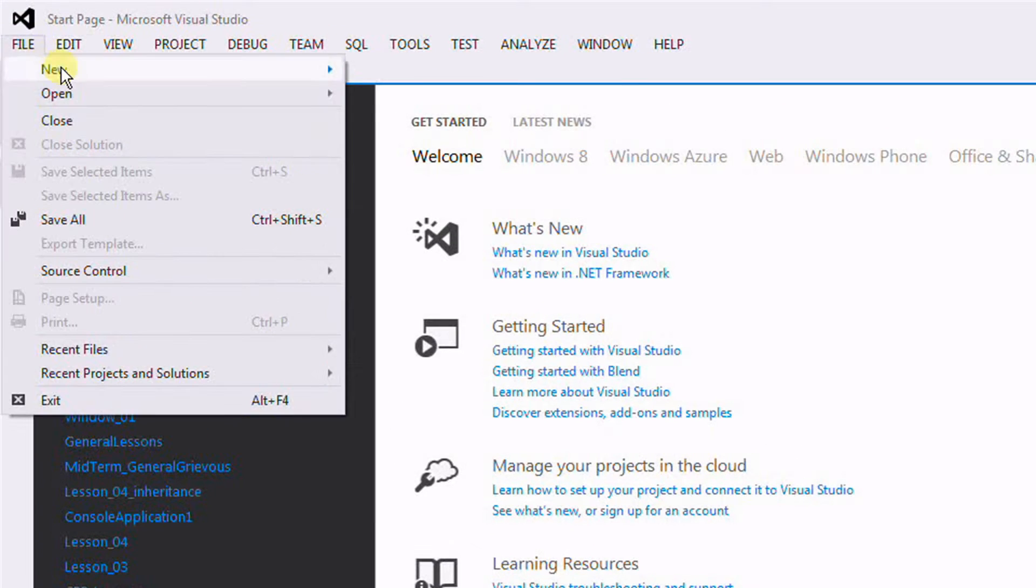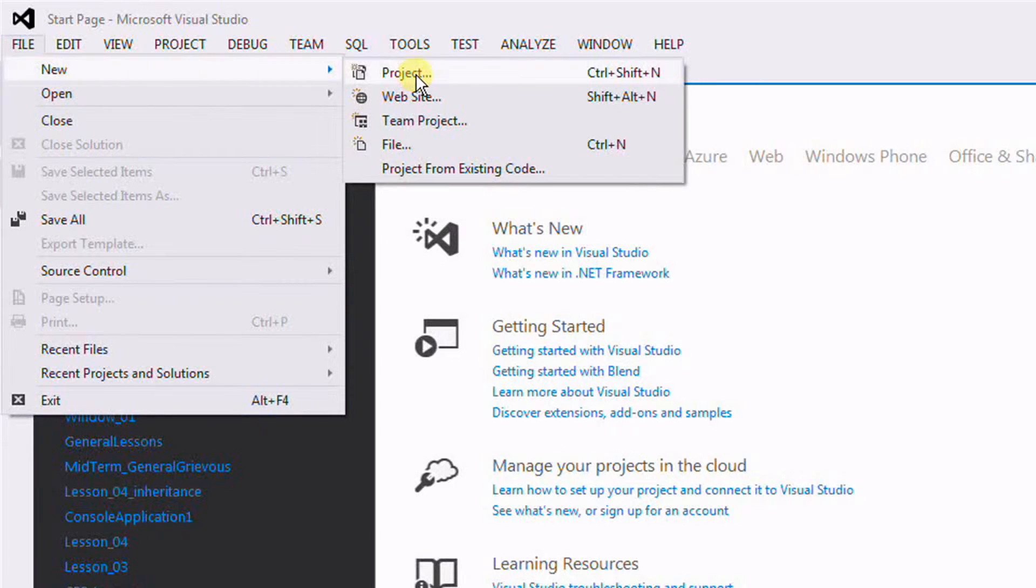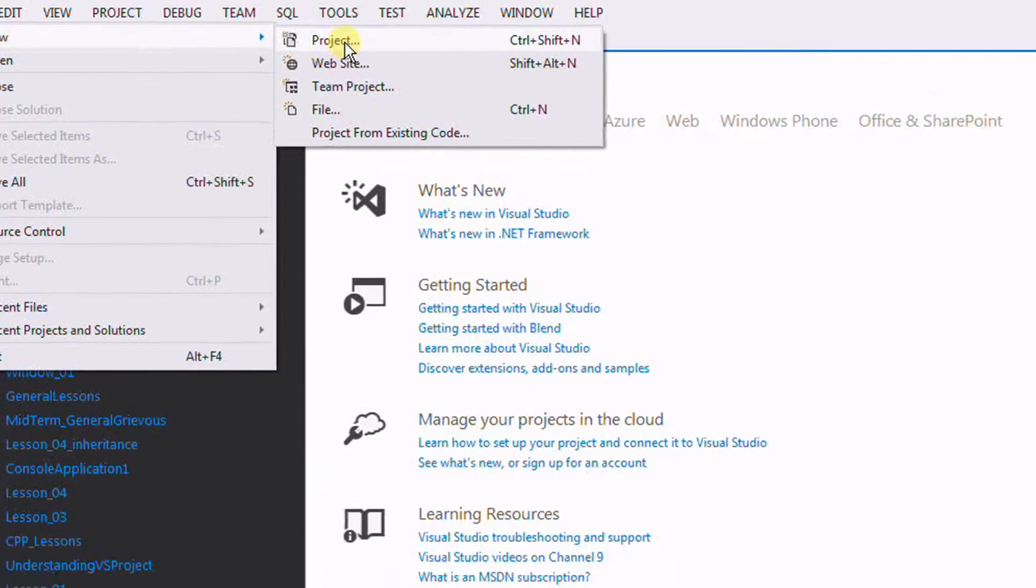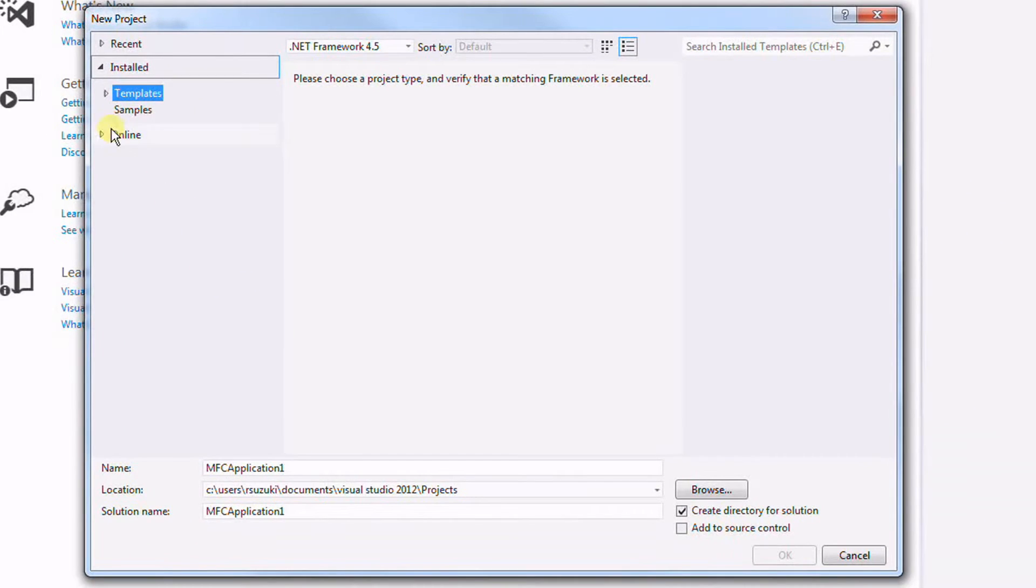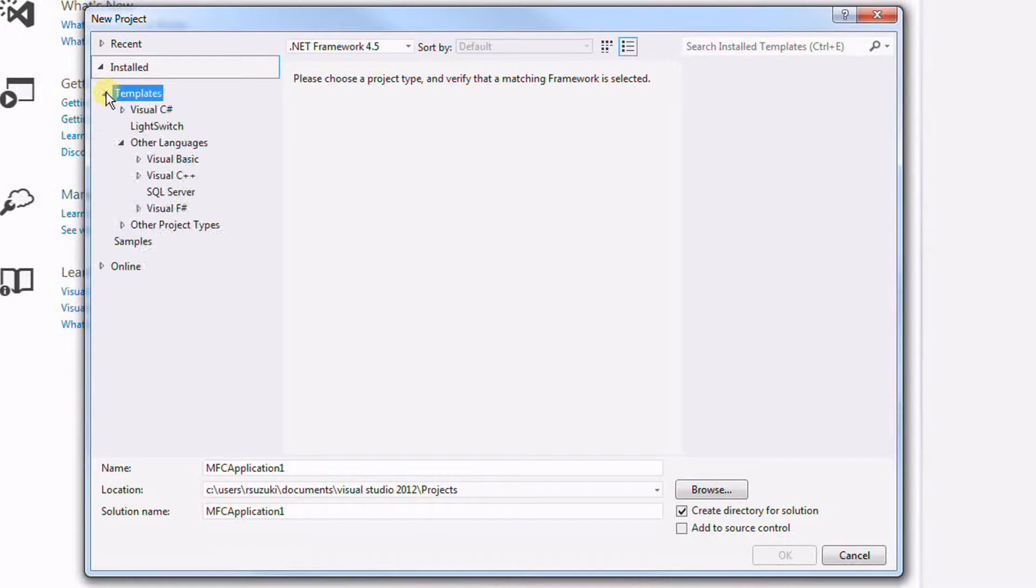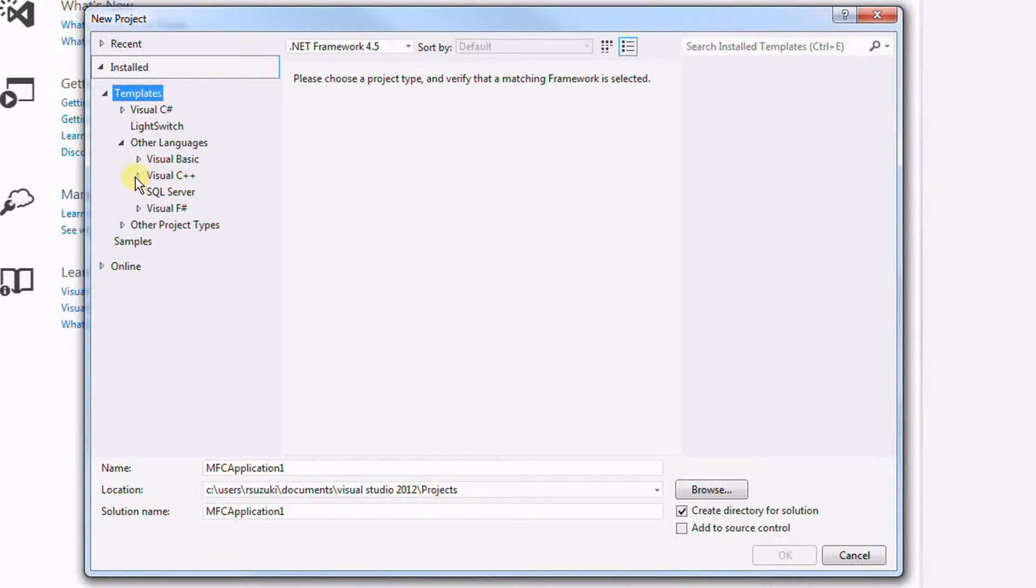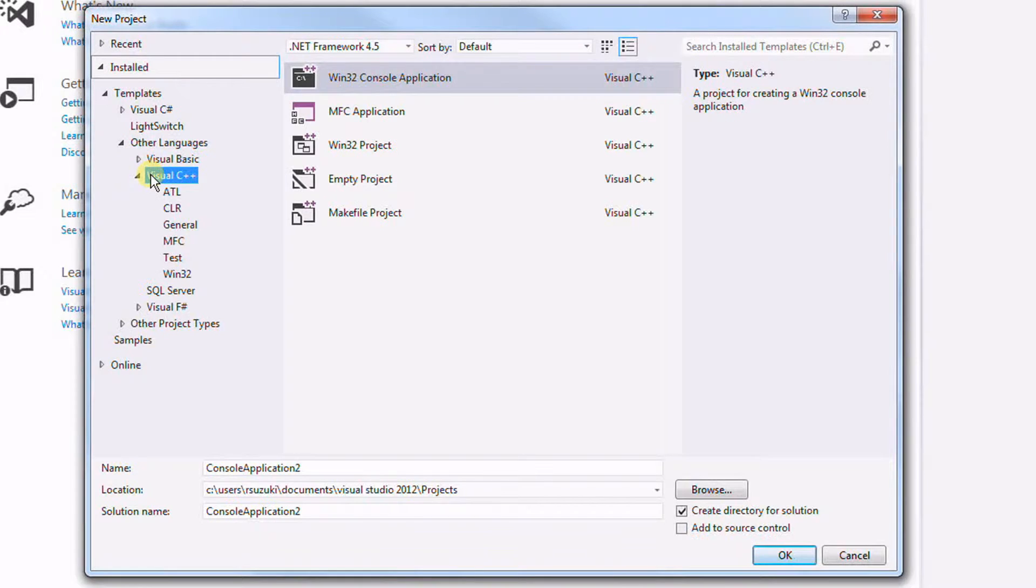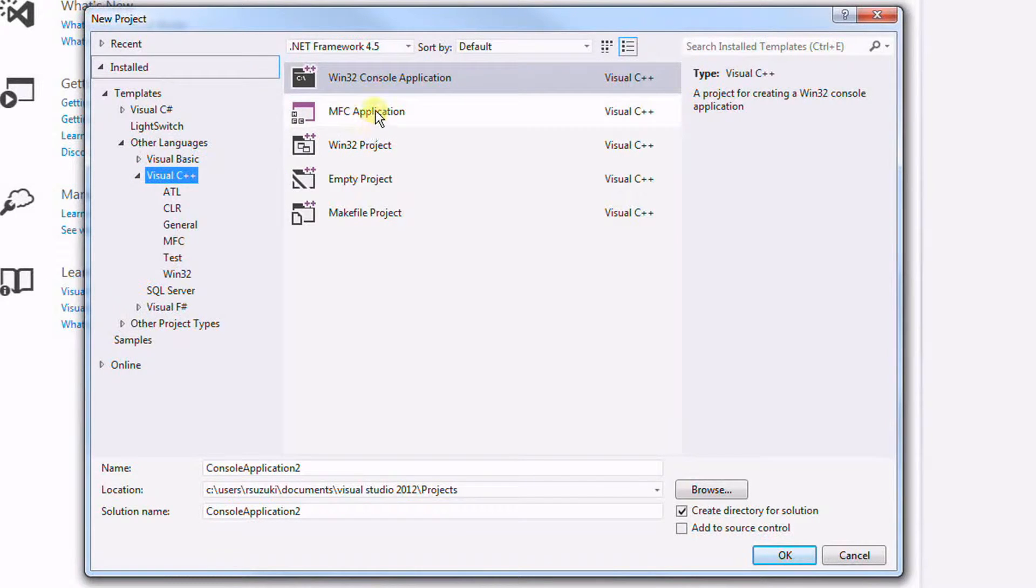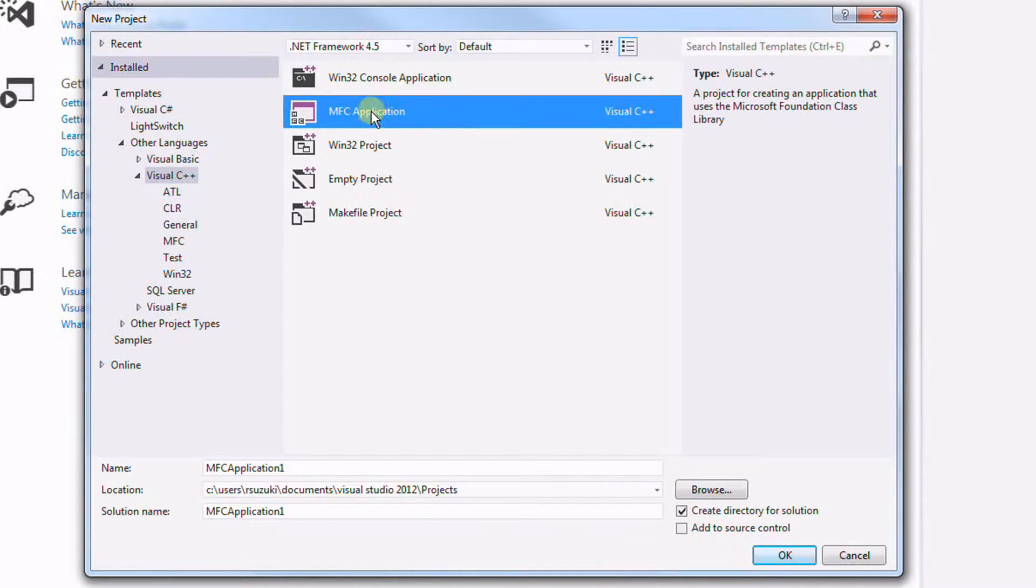File, New, Project. Expand Template, look for Visual C++, and then Microsoft Foundation Classes Application.